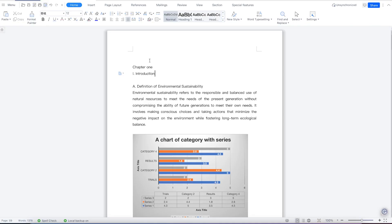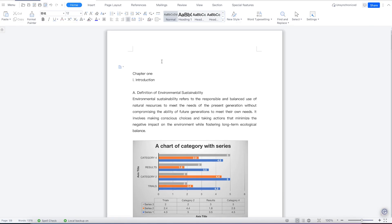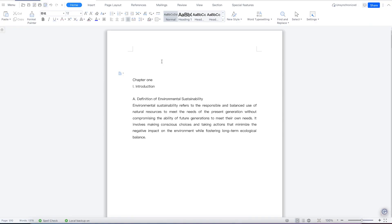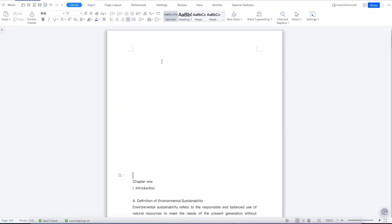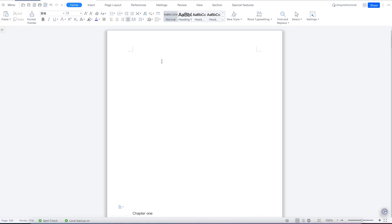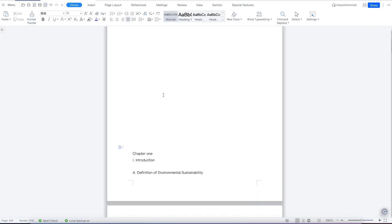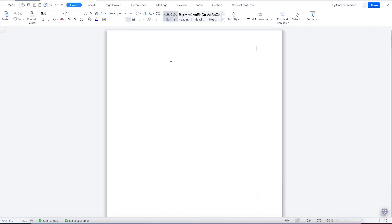To insert a table of contents, come to the location where you want to insert it. Assuming I want to insert it at this point on this page, I can go to the next page by hitting Enter until I can start my document on the next page — assuming I want to start from here and have my table of contents appear on this page.